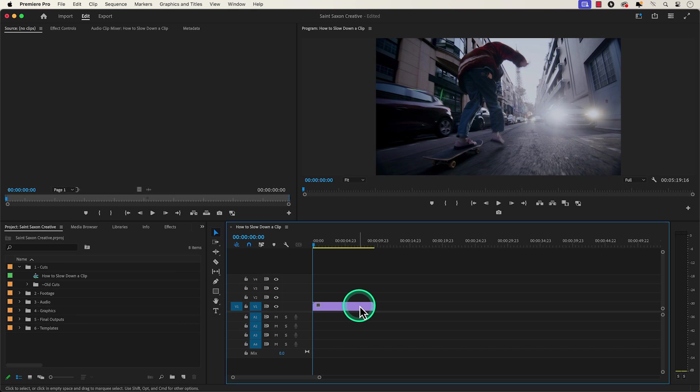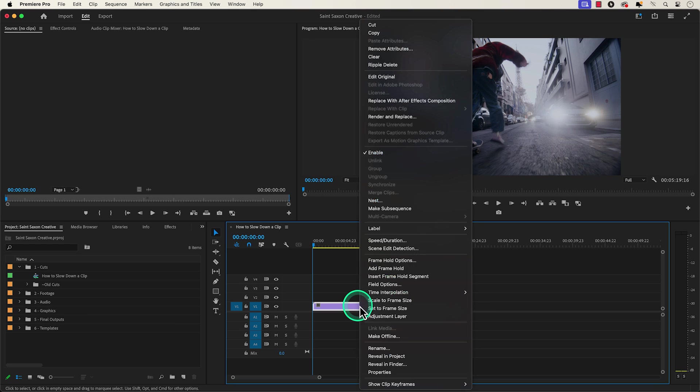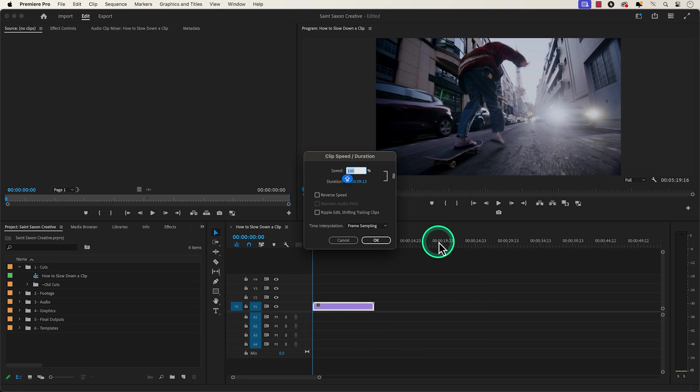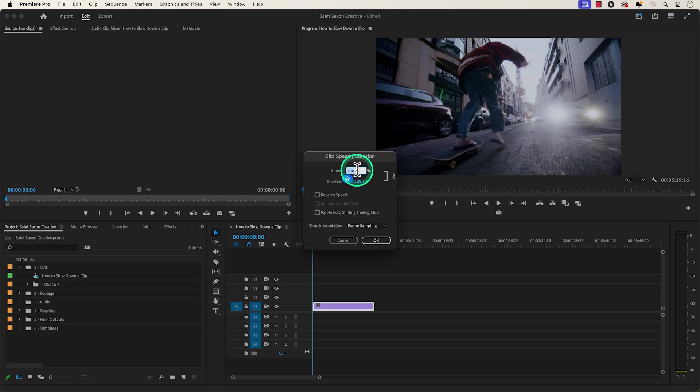Have the clip that you want to slow down in the timeline and right click on it and go to speed duration. The speed duration window will appear and what you want to do is go to the percentage tab and change the percentage.